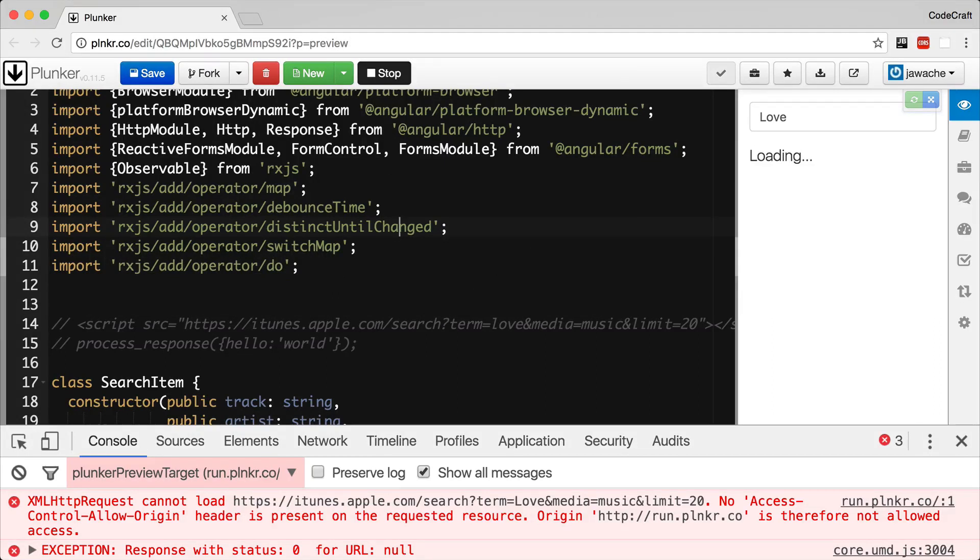So now we know a little bit about JSONP and since the iTunes API supports JSONP, let's refactor our observable application to one that uses JSONP instead.